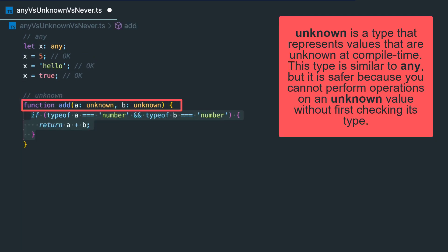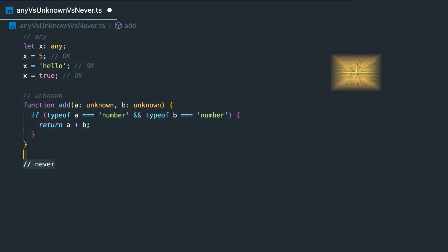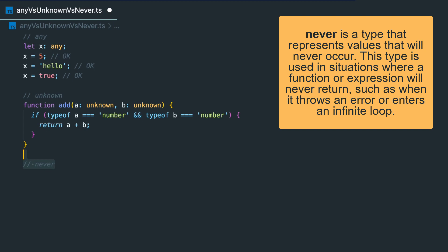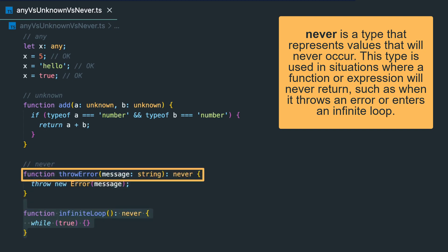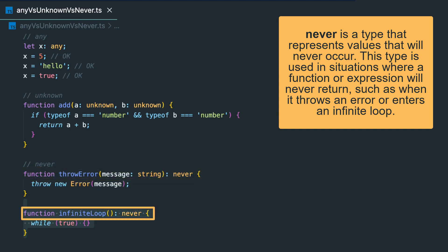This type is similar to any but is safer because you cannot perform operations on an unknown value without first checking its type. And never is a type that represents values that will never occur. This type is used in situations where a function or expression will never return, such as when it throws an error or enters an infinite loop.